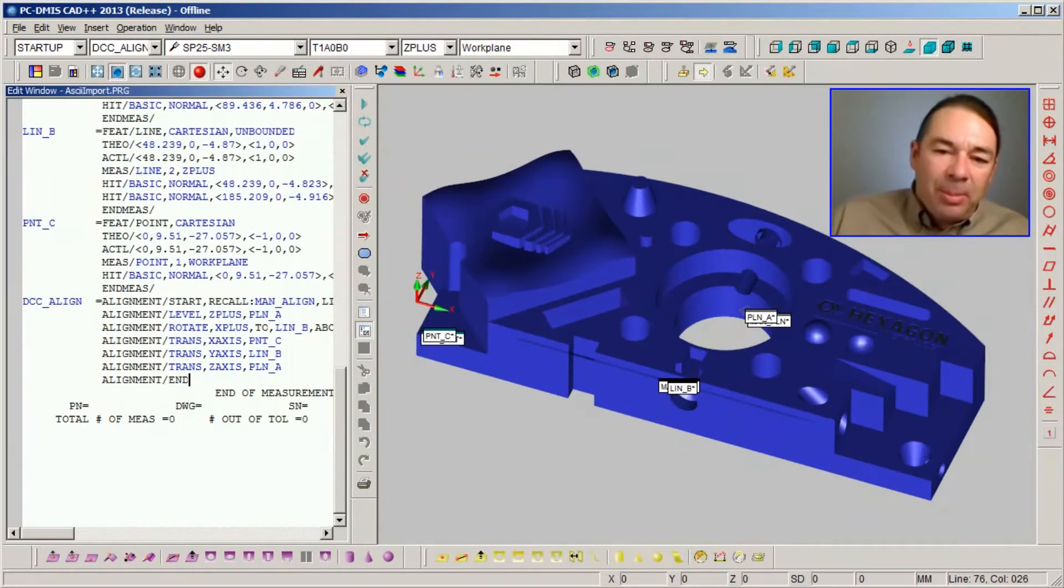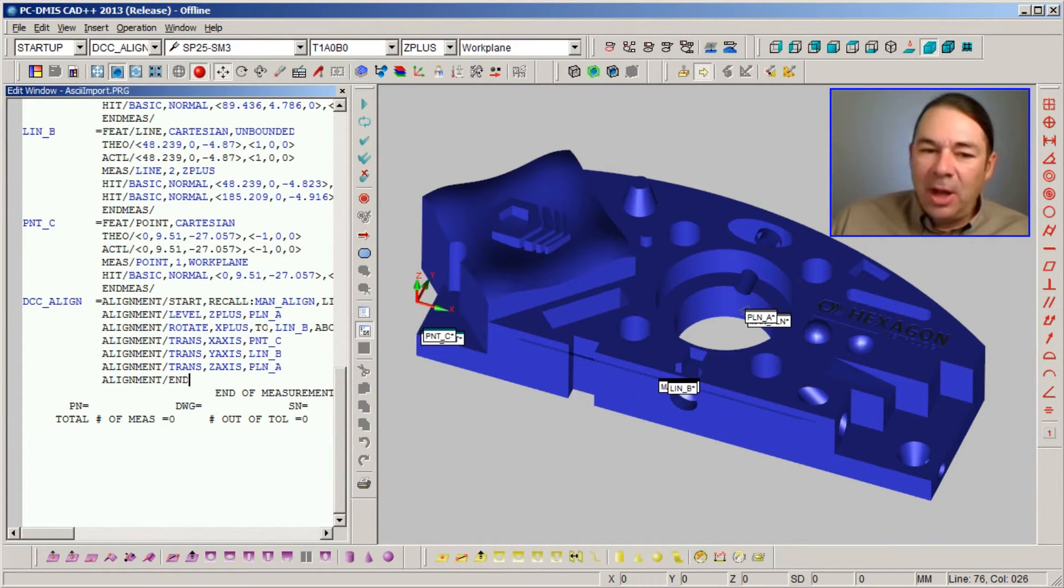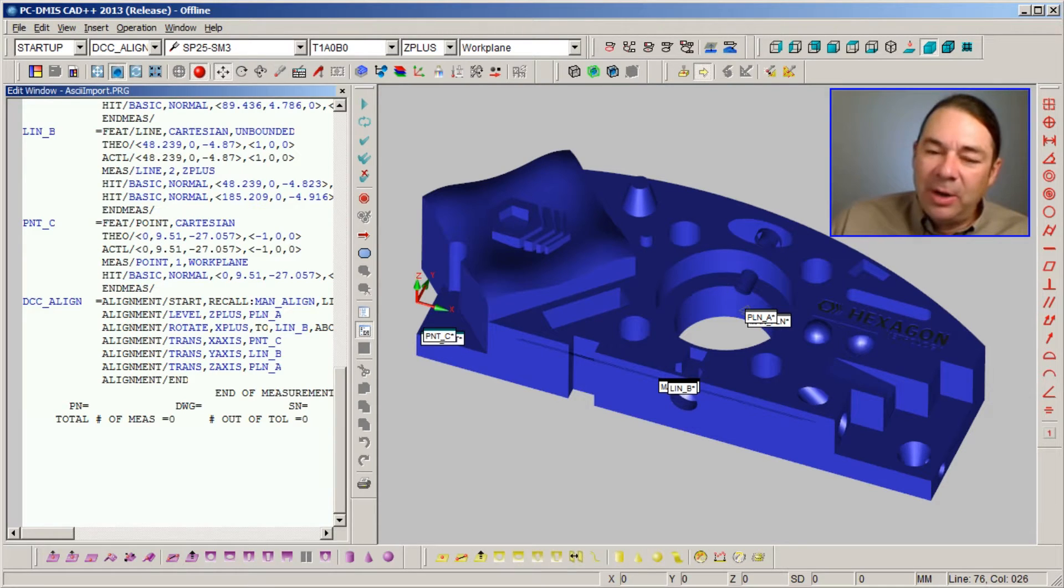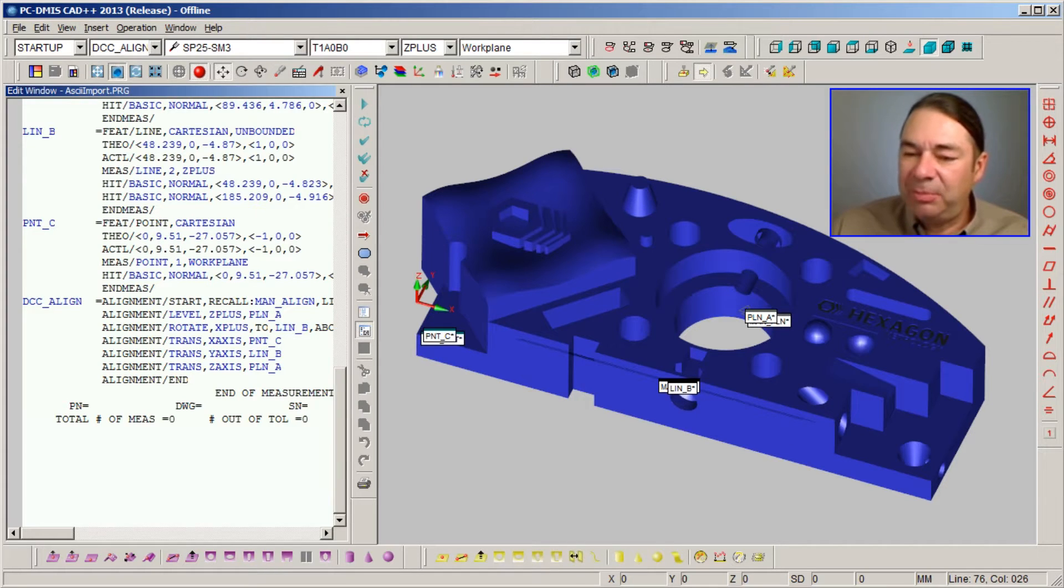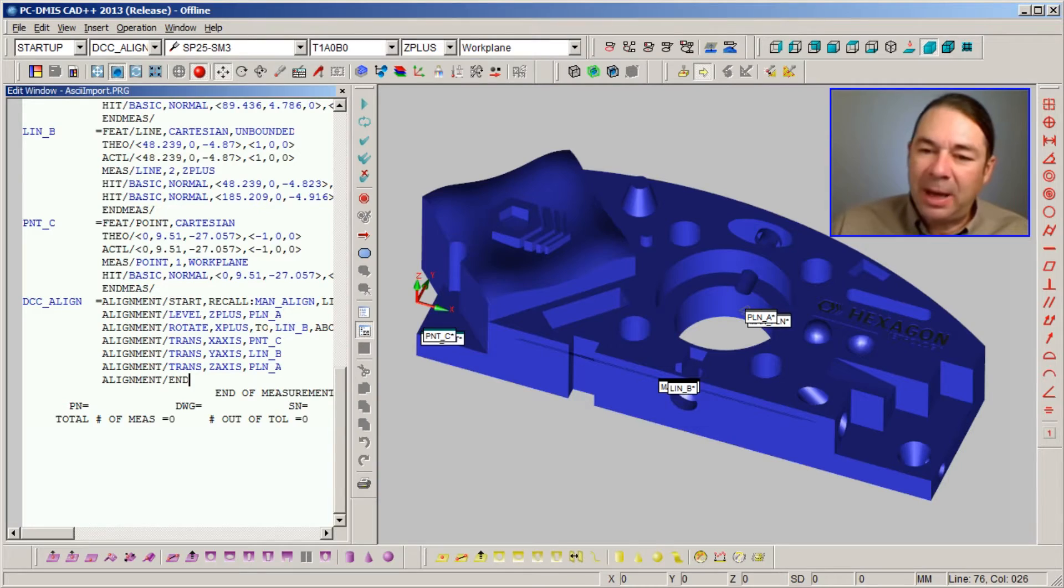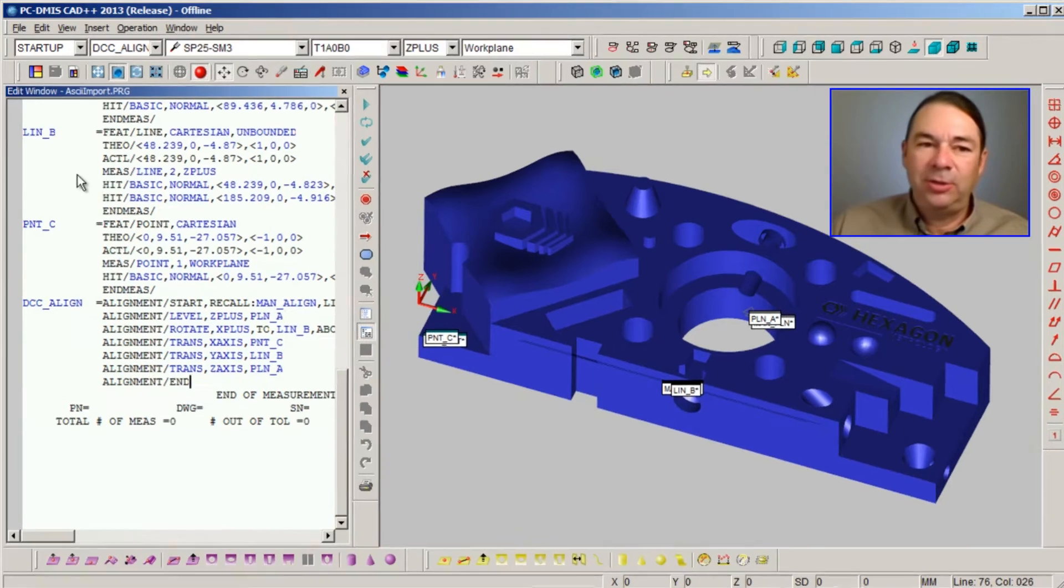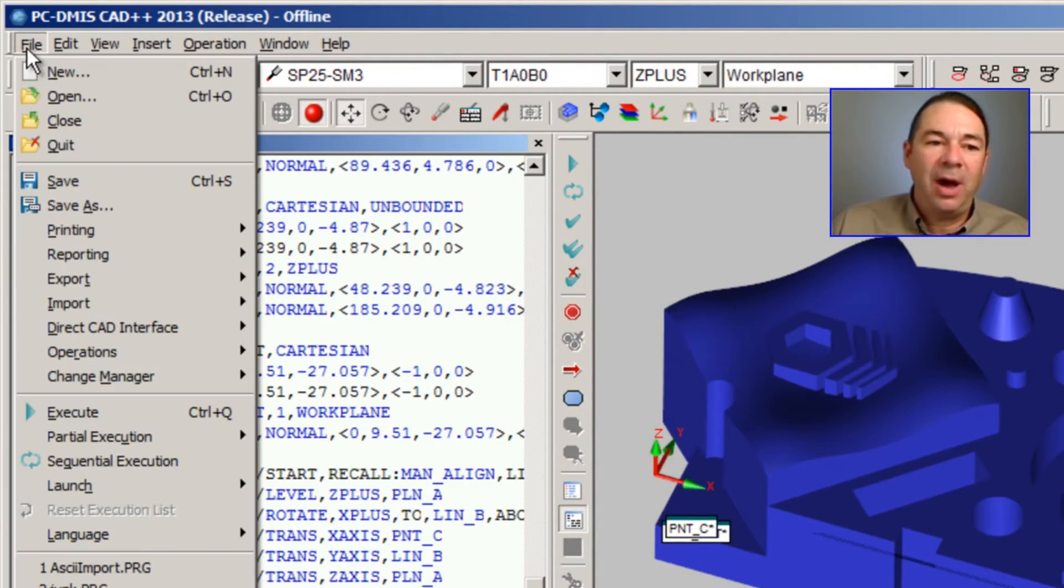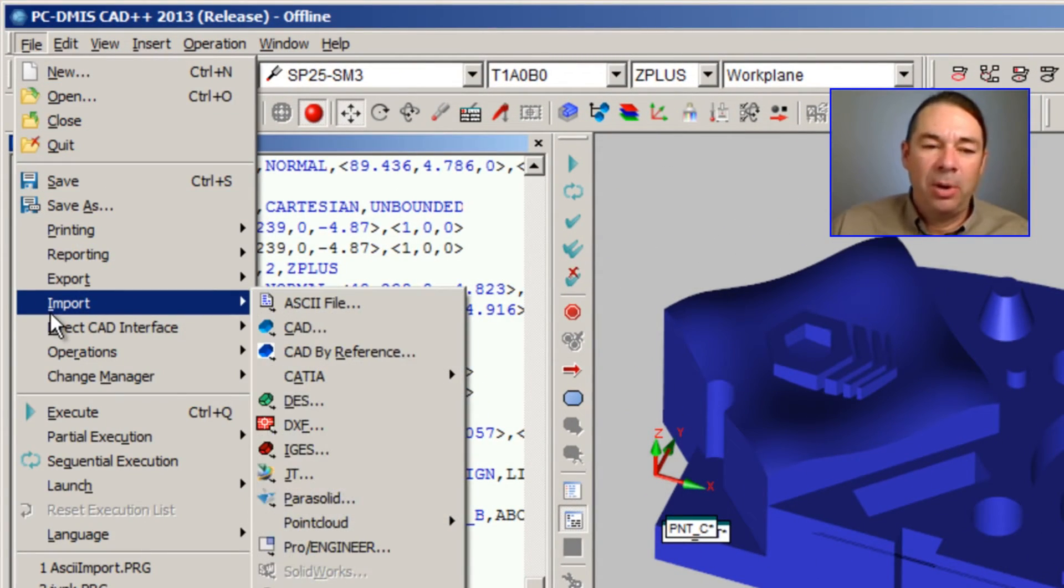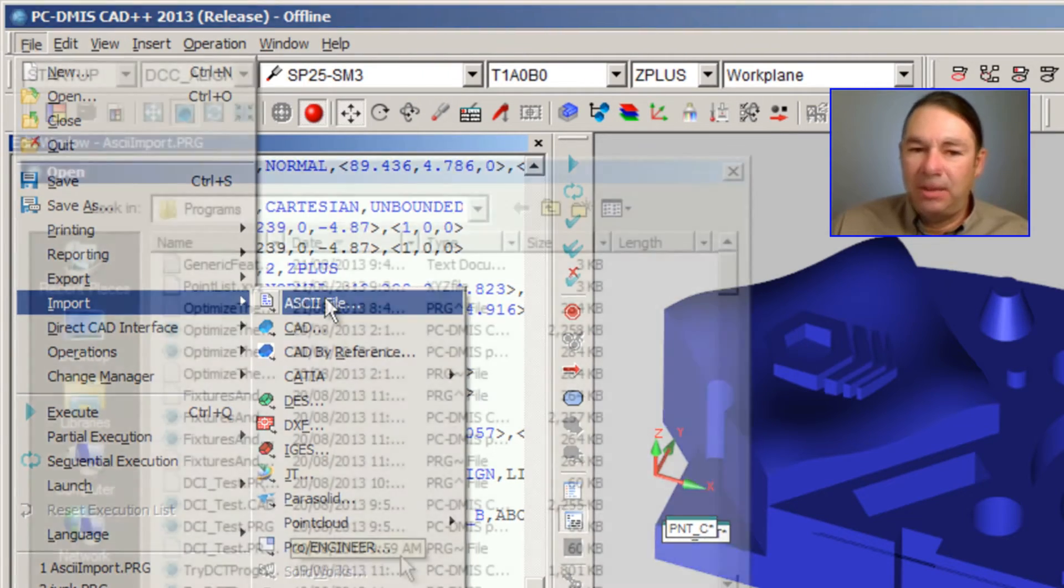I've got a part program that has created an alignment and switched to DCC mode. Now what I want to do is import our ASCII file and have PCDMIS automatically create the code that will inspect these points. To do that, we're going to select File, Import, ASCII File.